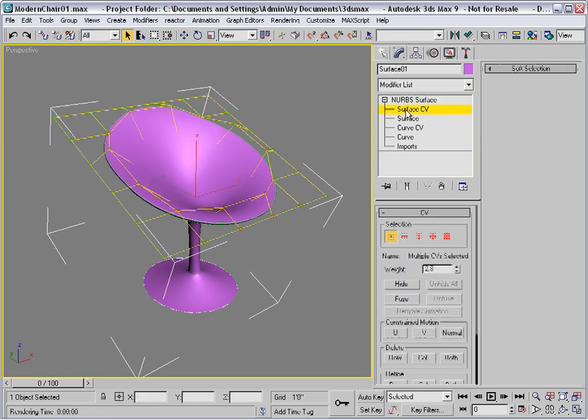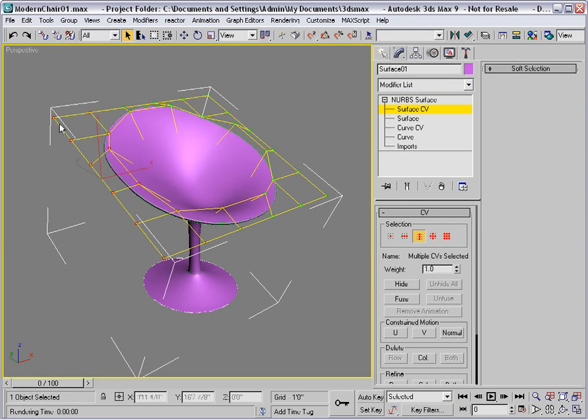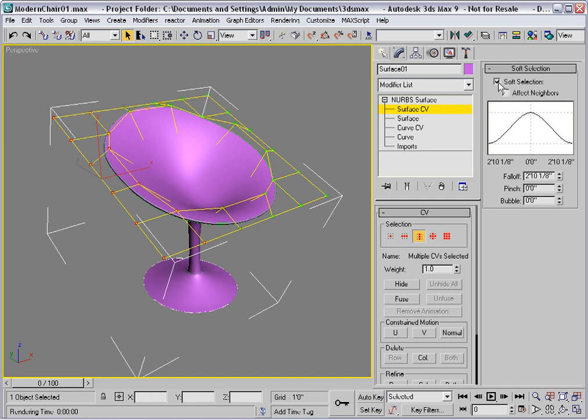Go to the Surface CV level, select a column of CVs, and grab this column. I'll turn off Soft Selection, because I was using that before.